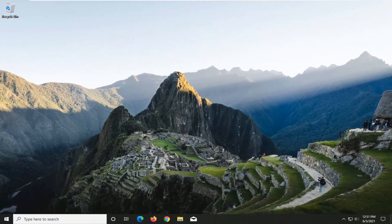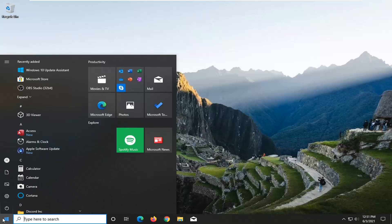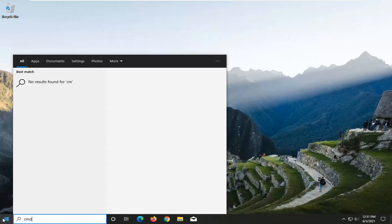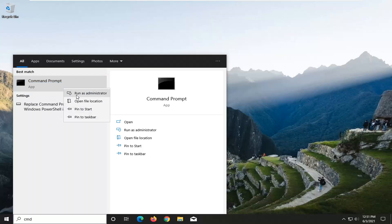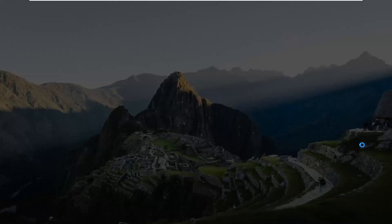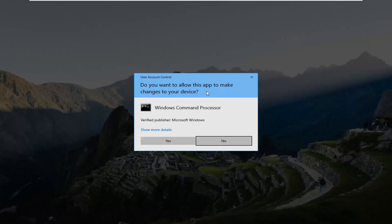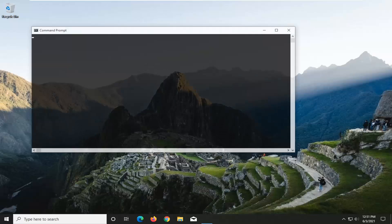If you're still experiencing a problem, you want to go now back to the Start Menu. Type in CMD — best result should come back with Command Prompt. Go ahead and right-click on that and select Run as Administrator. If you receive the User Account Control prompt, go ahead and select Yes.